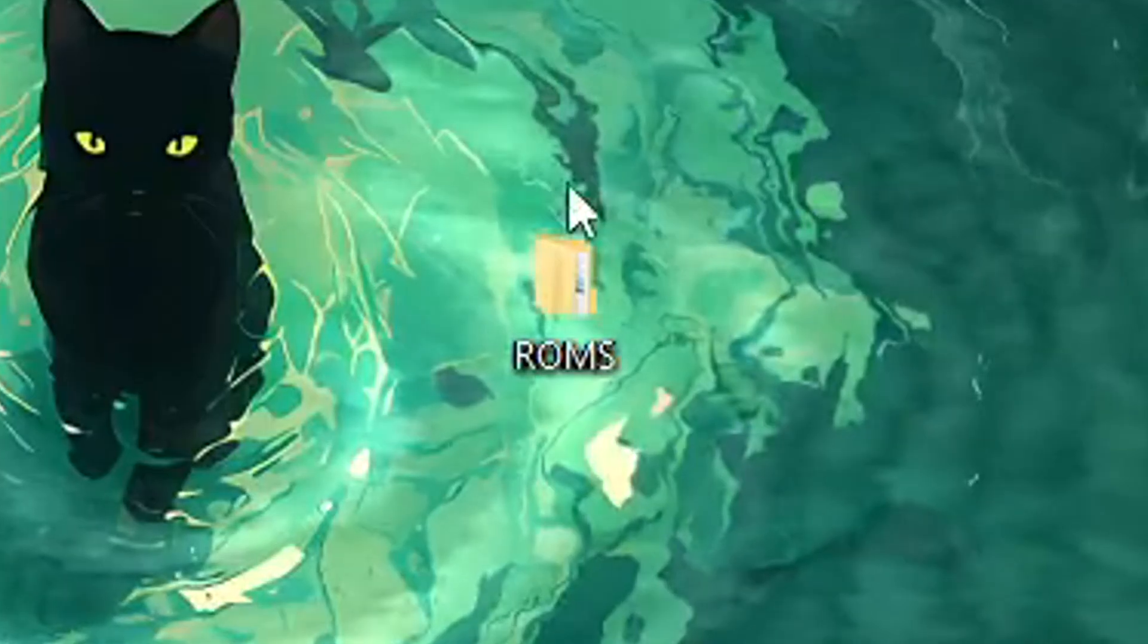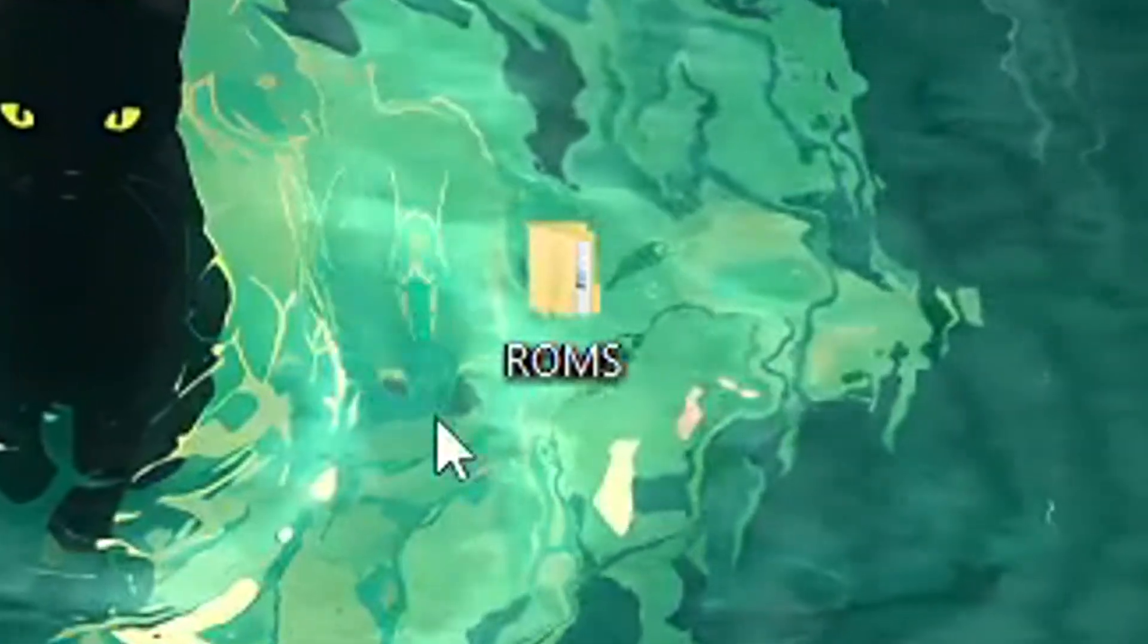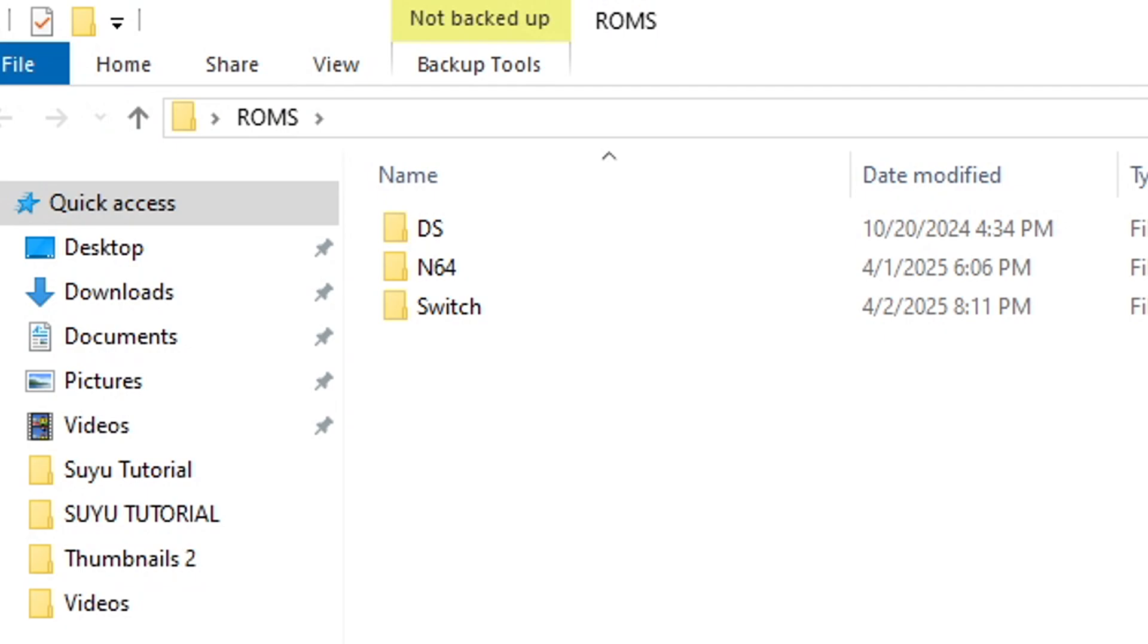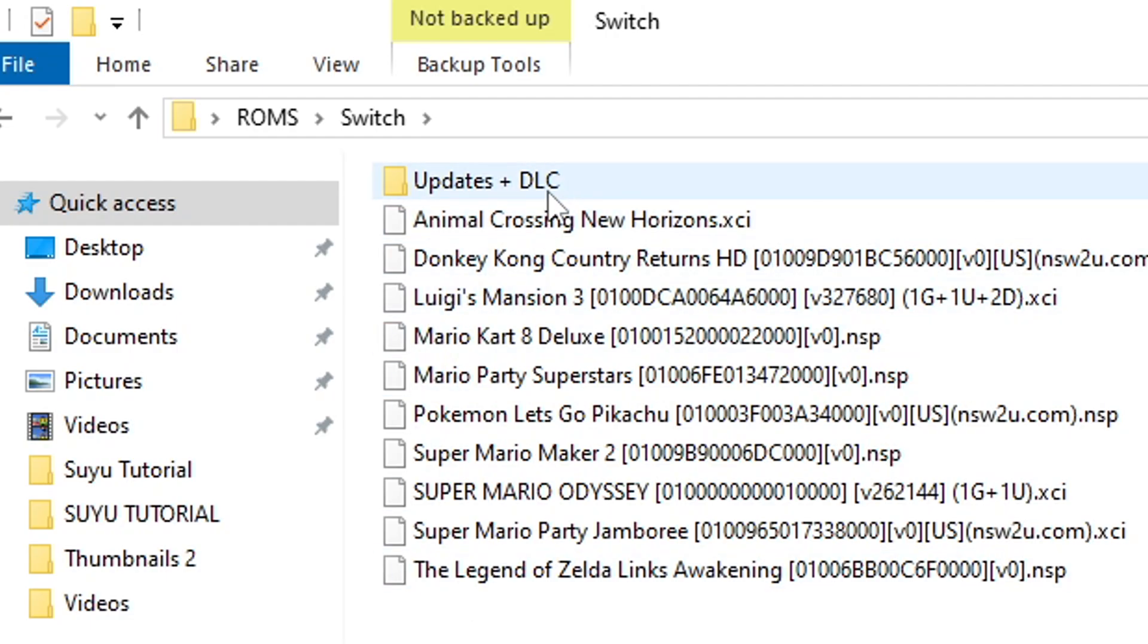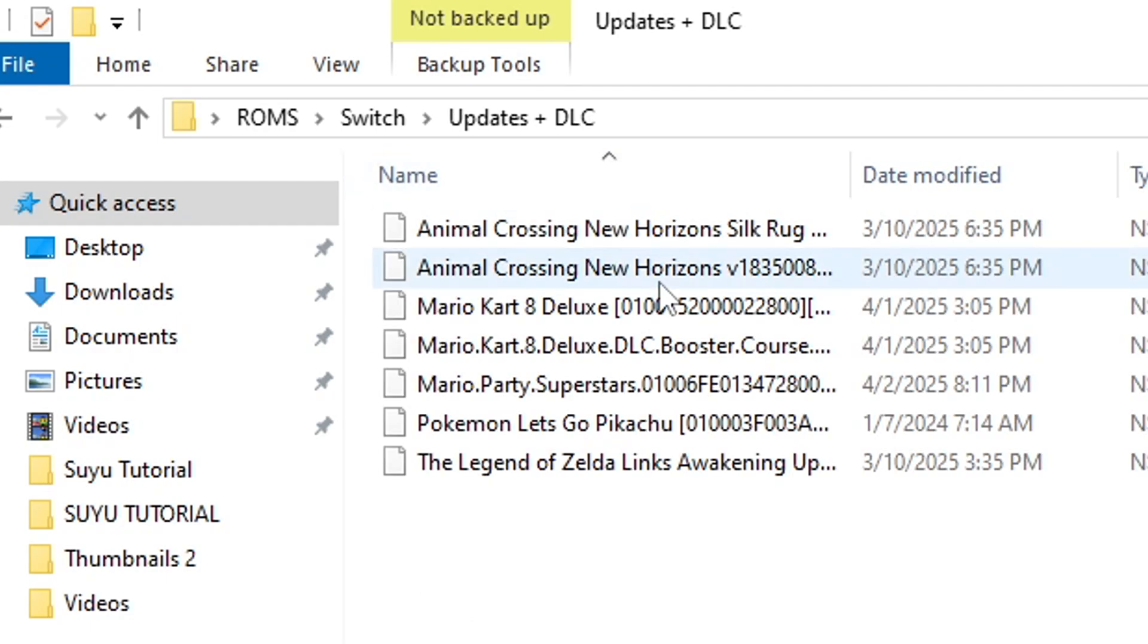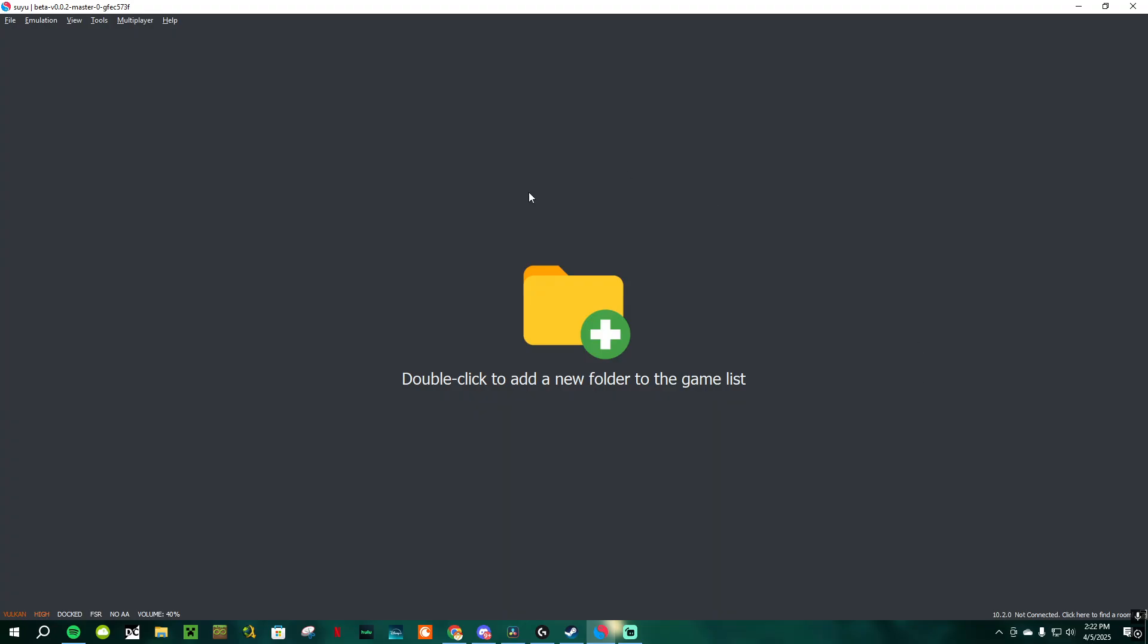When you find these files, I 100% recommend making a ROMs folder on your desktop to keep everything organized. I also recommend making a Switch subfolder inside the main ROMs folder so you can keep all of your Switch ROMs in there. But don't close it out yet, because the Switch folder that you made inside the ROMs folder, inside of that folder, create another one called Updates Plus DLC. I'll get into this later in the video, but I promise you, keeping everything organized will make your life easier.